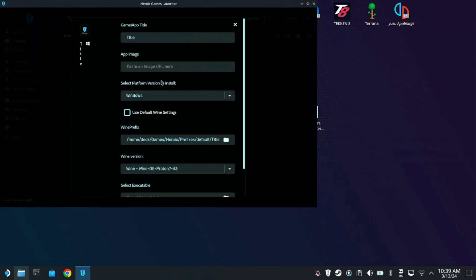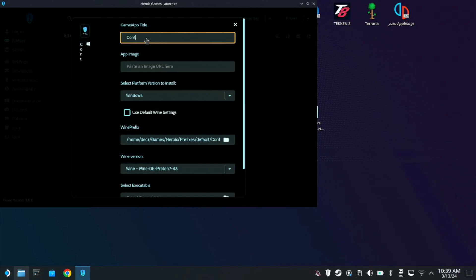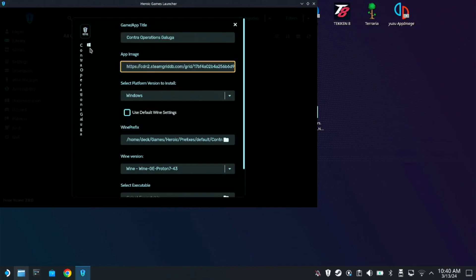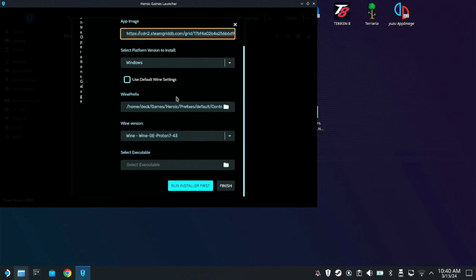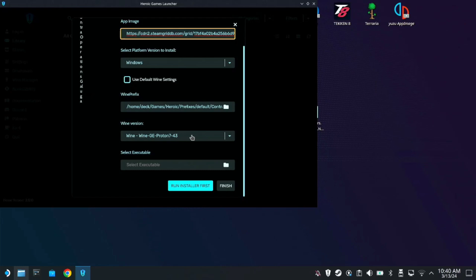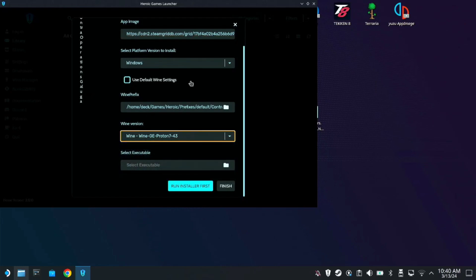Then, add game. So type in the title of the game here. It's Contra Operations Galuga. So then click this app image. It will generate an image here. Then just set everything on default. And on the Wine version, just check the Proton 7-43. If you do not have the Proton 7-43, you can check it on the Wine Manager and download it from there.